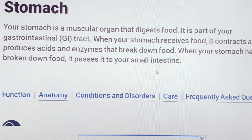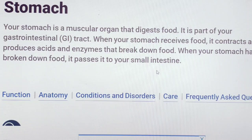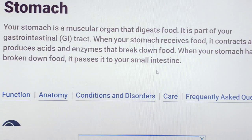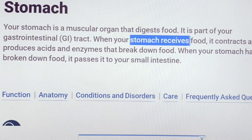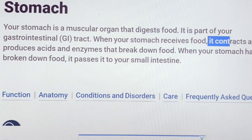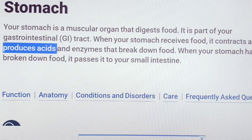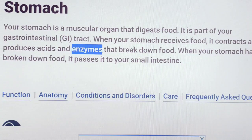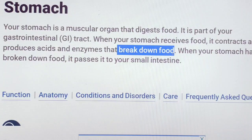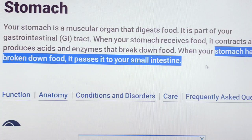Stomach is a muscular organ. This is a part of the gastrointestinal tract. It contracts and produces acids. The stomach has a breakdown of food.